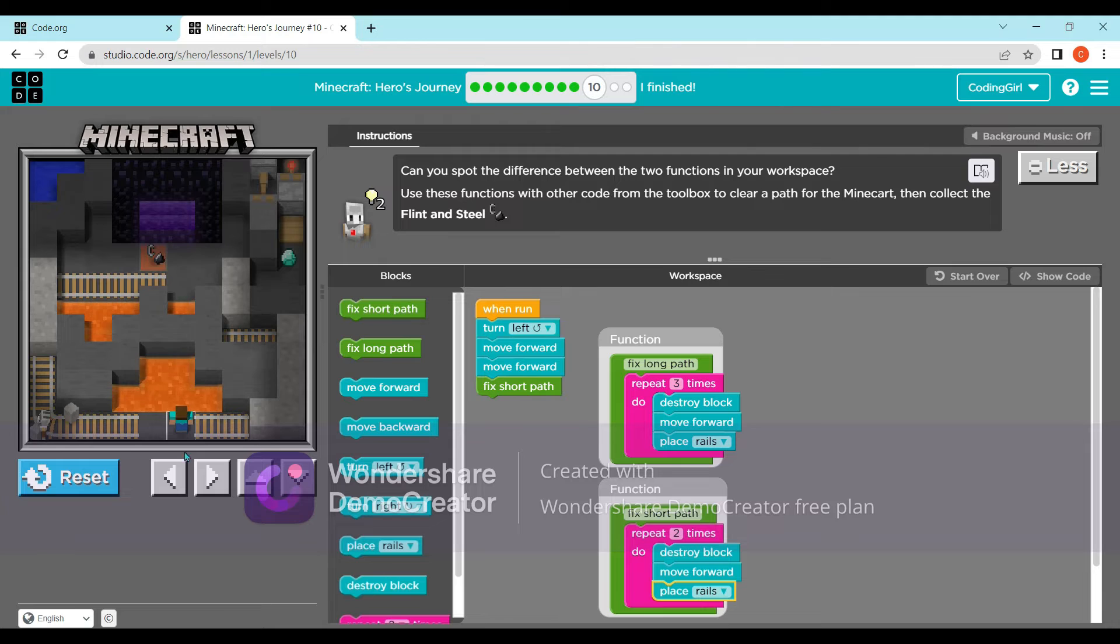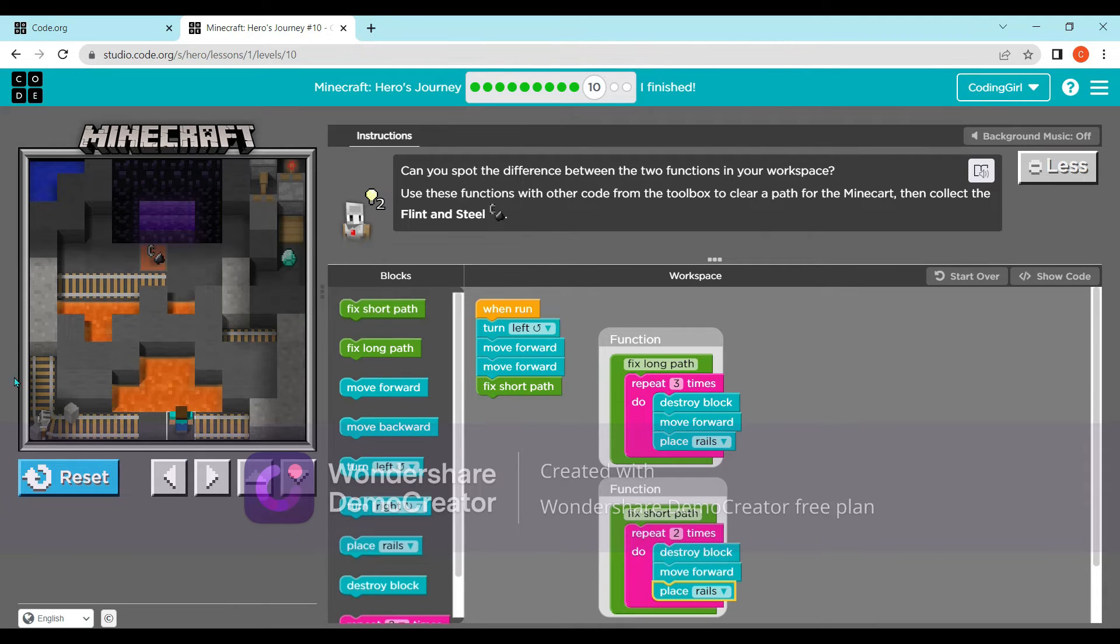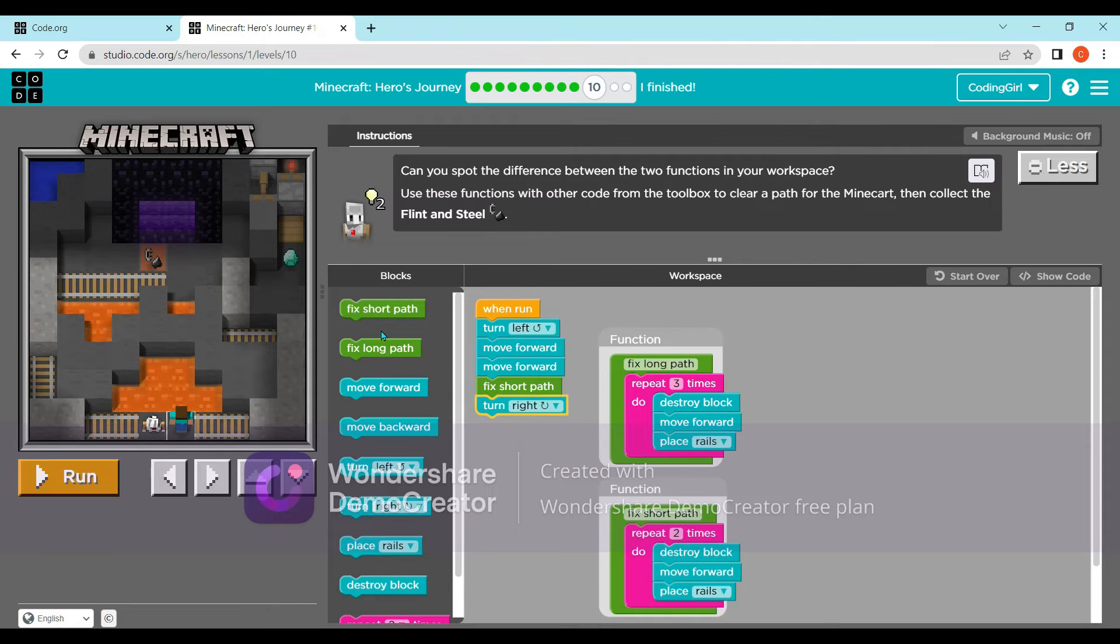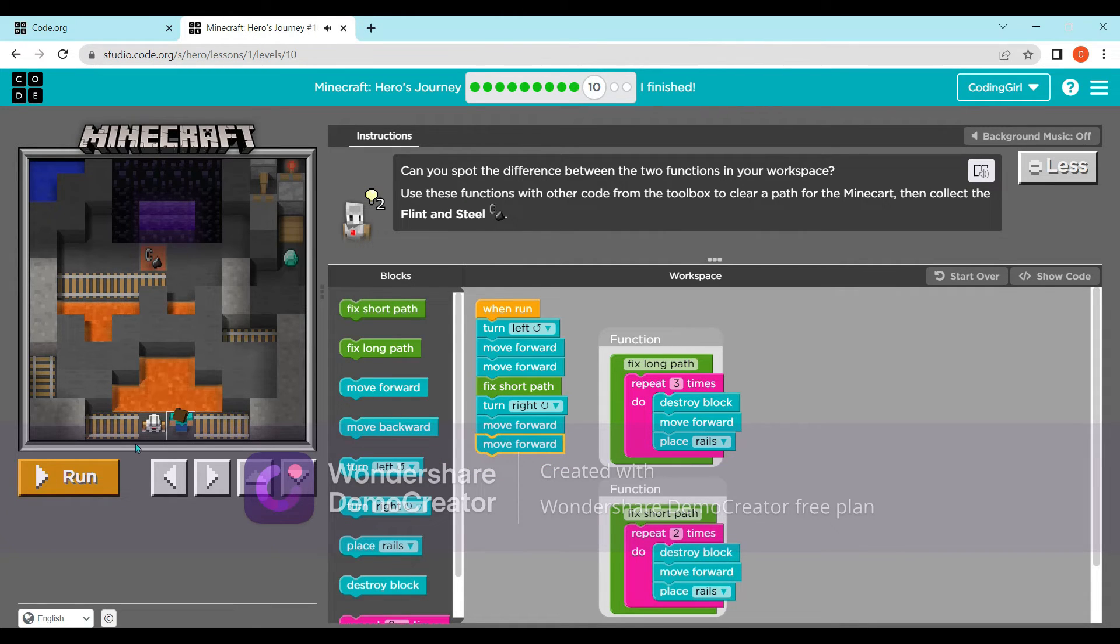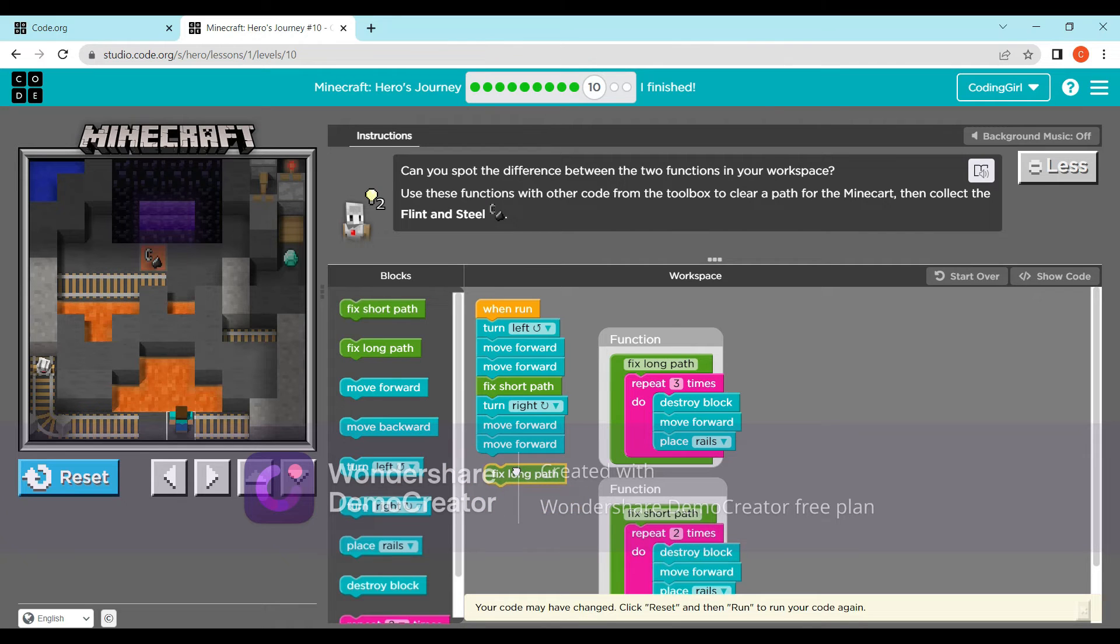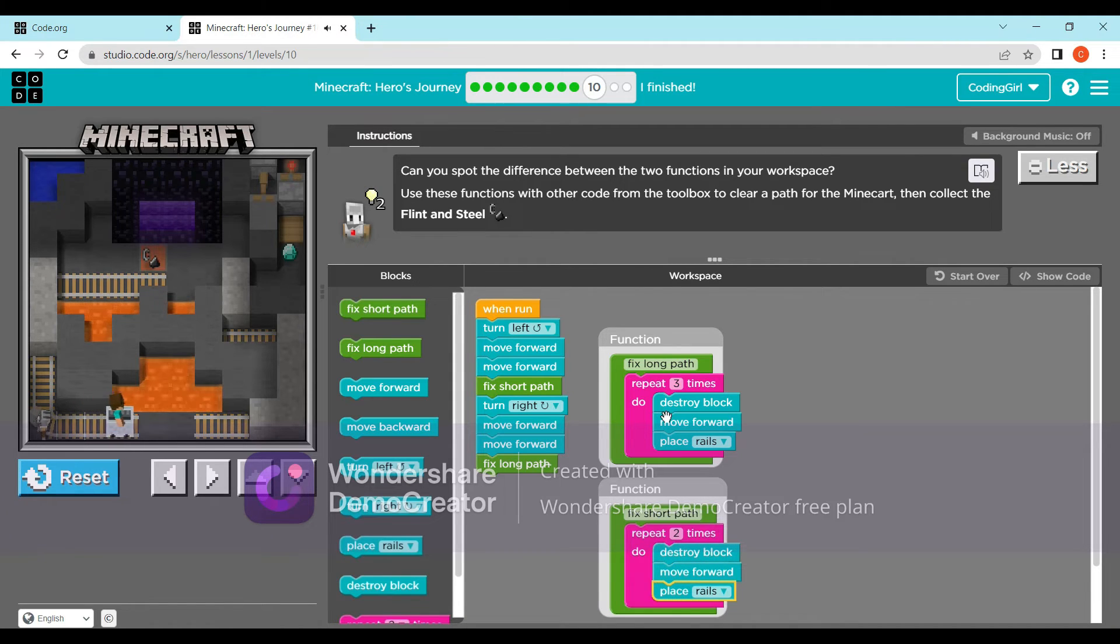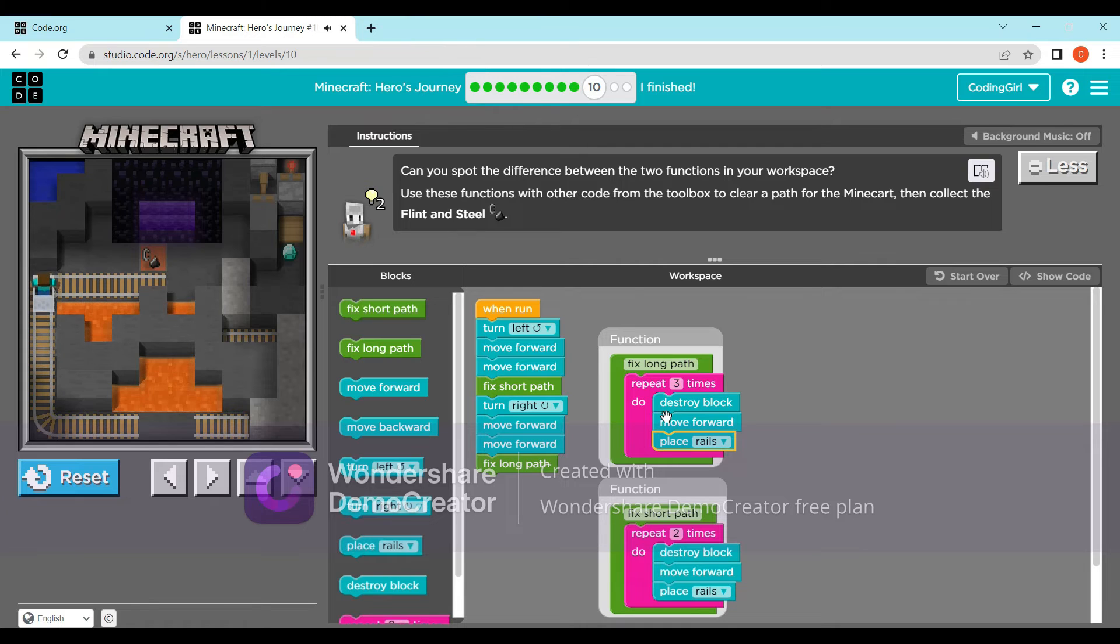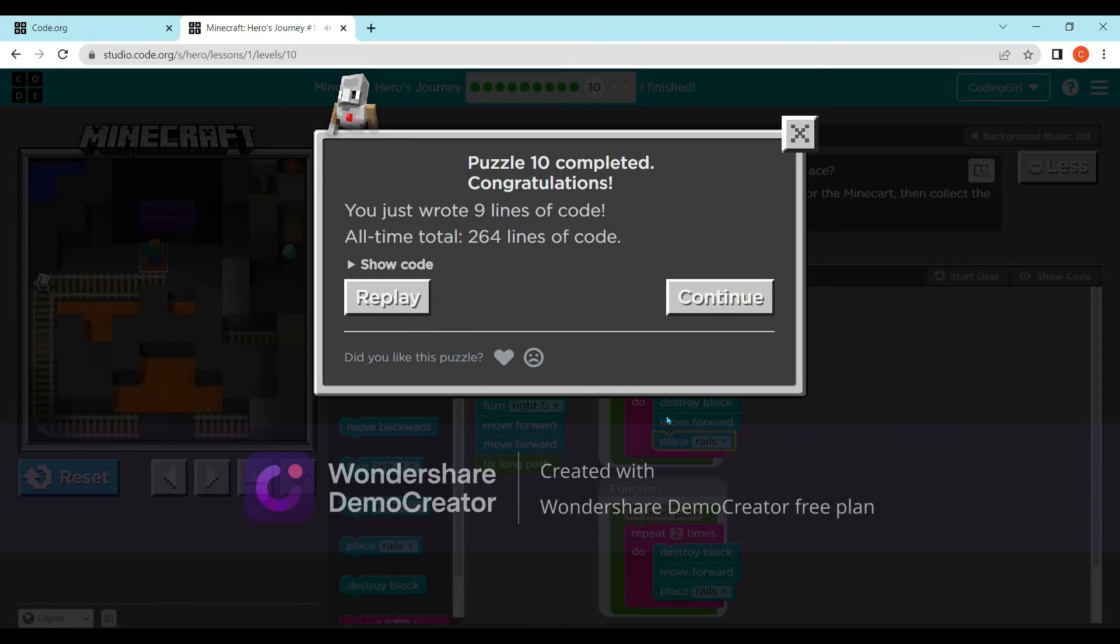Now we have to turn and then move forward and fix long path, which is three. Now we have to do fix long path and run. Now we have to move the train in the rail. So now we have to collect the steel. Now the tenth question is done.